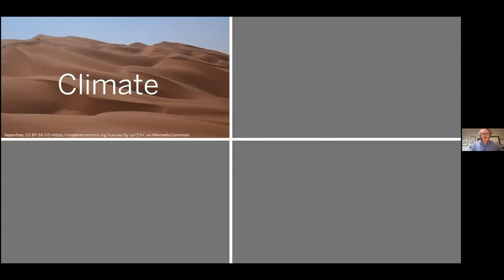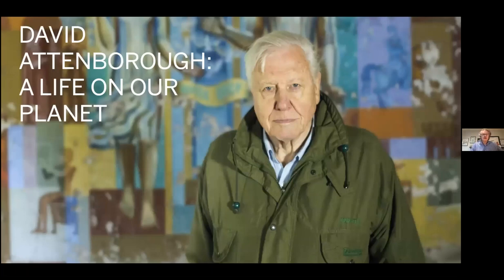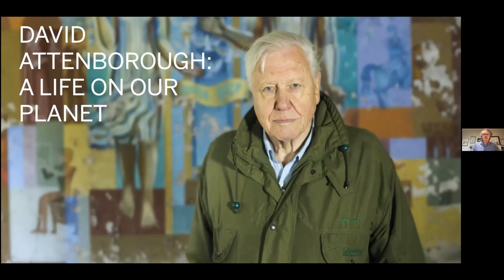I'm going to recommend that you go watch, if you haven't already, David Attenborough's most recent film, A Life on Our Planet. He calls it his witness statement, and it's very sobering. It presents a lot of valuable data about the climate crisis and includes some of his thoughts about how to deal with it.